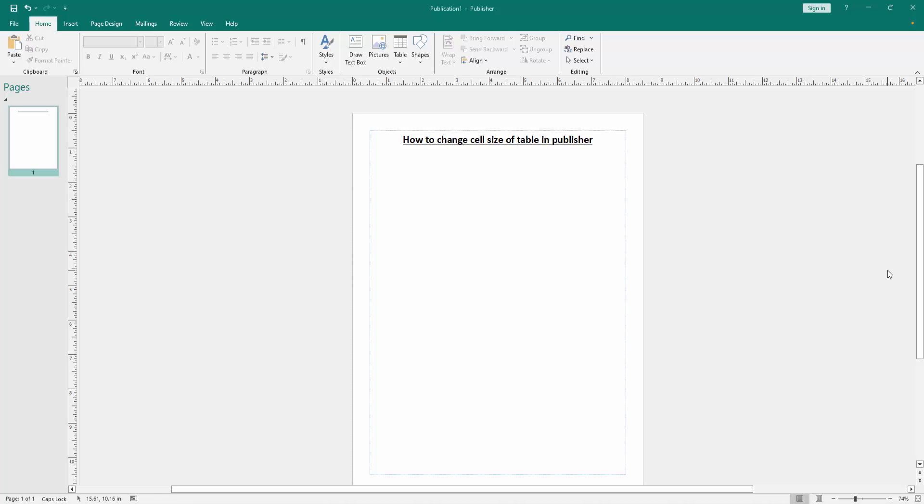In this video, I am going to show you how to change cell size of table in Microsoft Publisher. Let's get started.